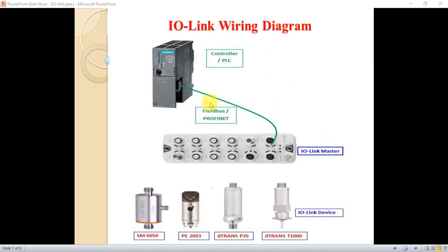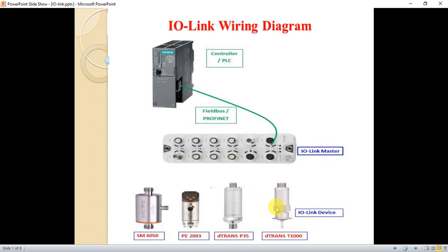As you see on the screen, this is the architecture of IO-Link. On the top there is a Siemens PLC controller, and this is the IO-Link master from IFM, with model AL1203. On the bottom there are IO-Link devices, sensors and actuators. I tried to include their names to identify them, as they have the feature of IO-Link.